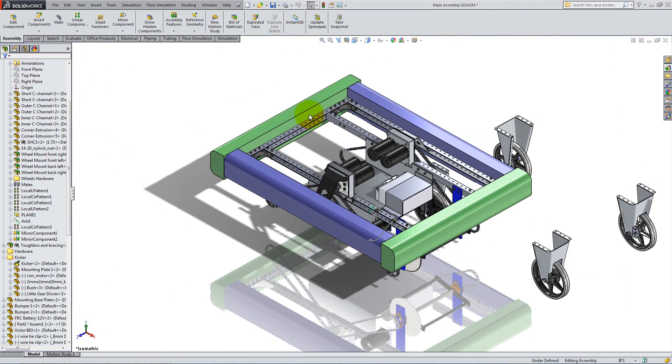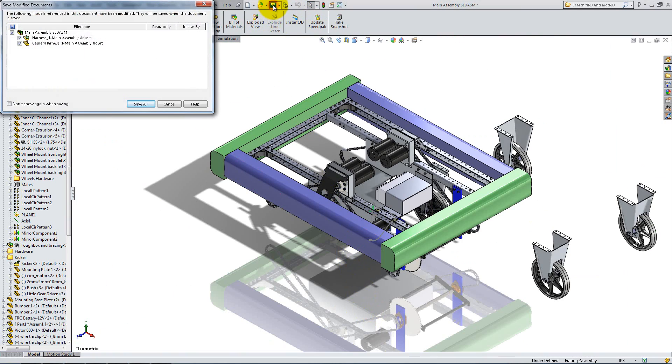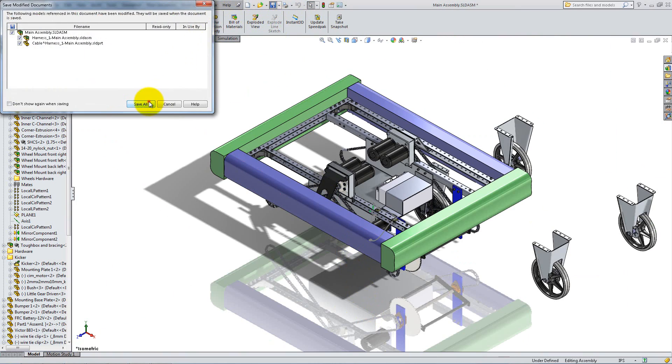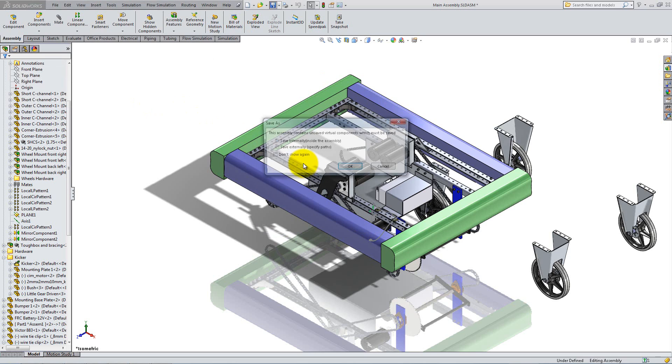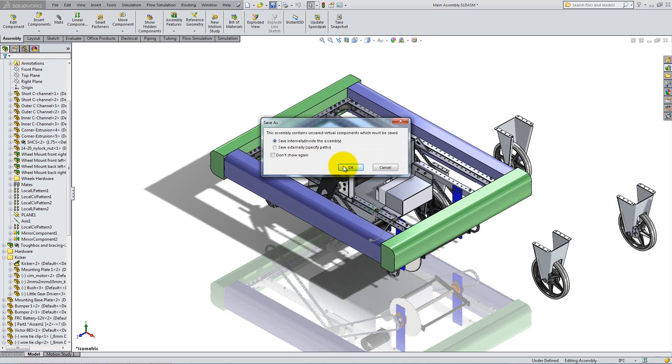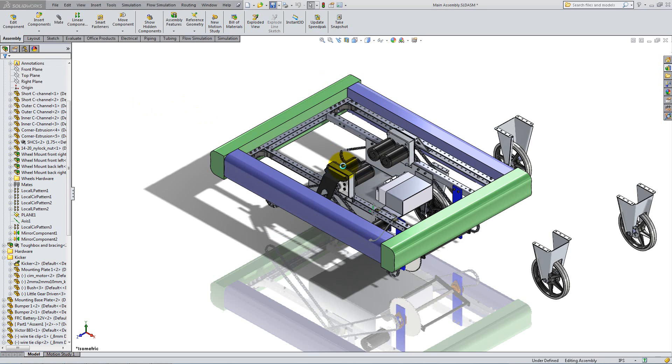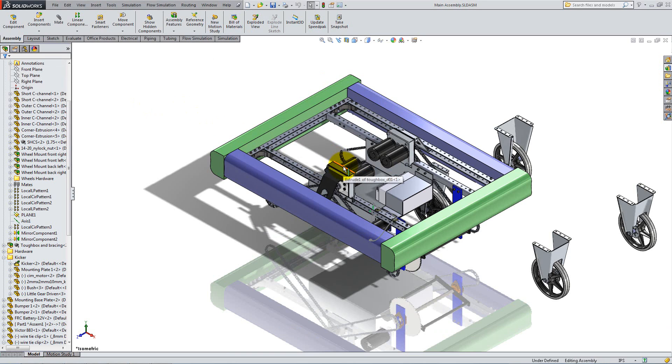Save the assembly and select Save Internally for the Virtual Components. Hit Rebuild to get rid of any graphics problem.